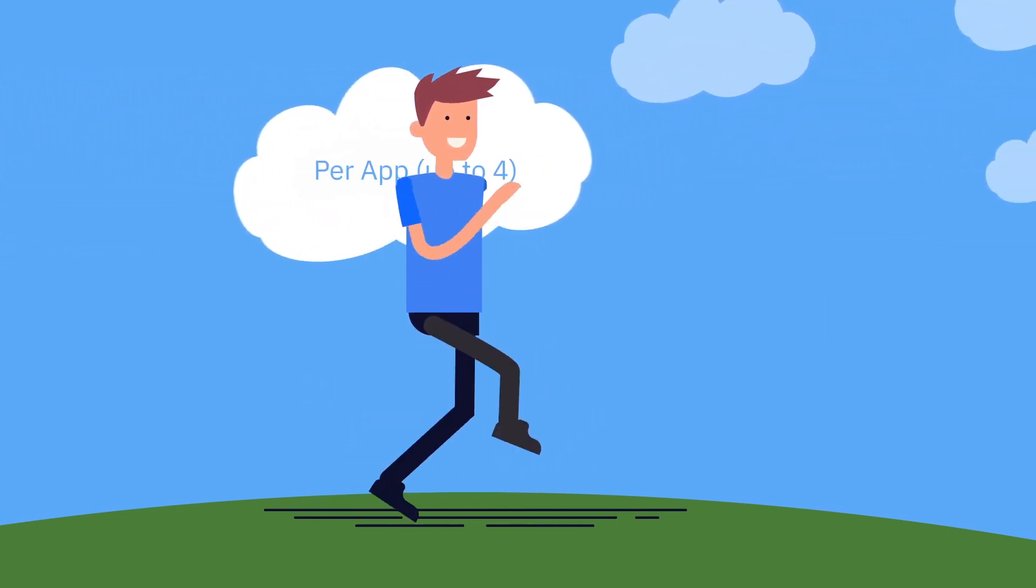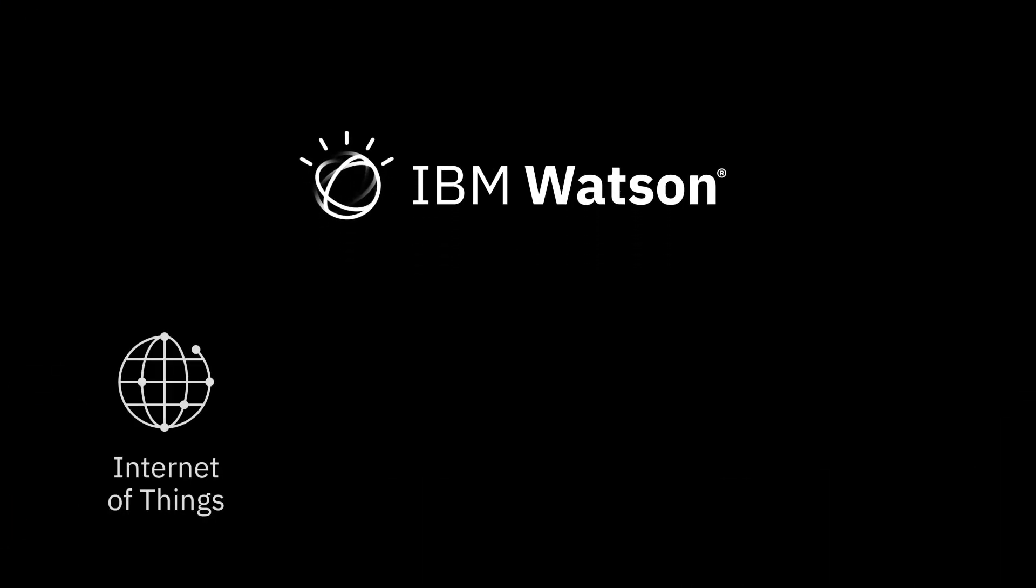Add intelligence to your apps with Watson services. You can even combine Watson with the Internet of Things platform to build cutting-edge solutions.